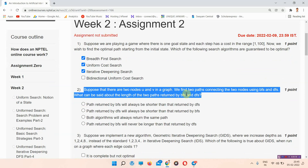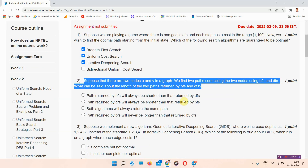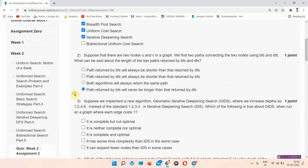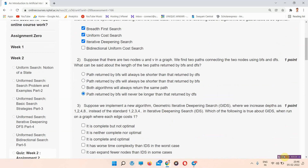The next question is question number 2. Suppose that there are two nodes U and V in a graph. We find two paths connecting the two nodes using BFS and DFS. What can be said about the length of the two paths returned by BFS and DFS? The answer of question number 2 is option D: the path returned by BFS will never be longer than that returned by DFS. Please mark the correct answer.